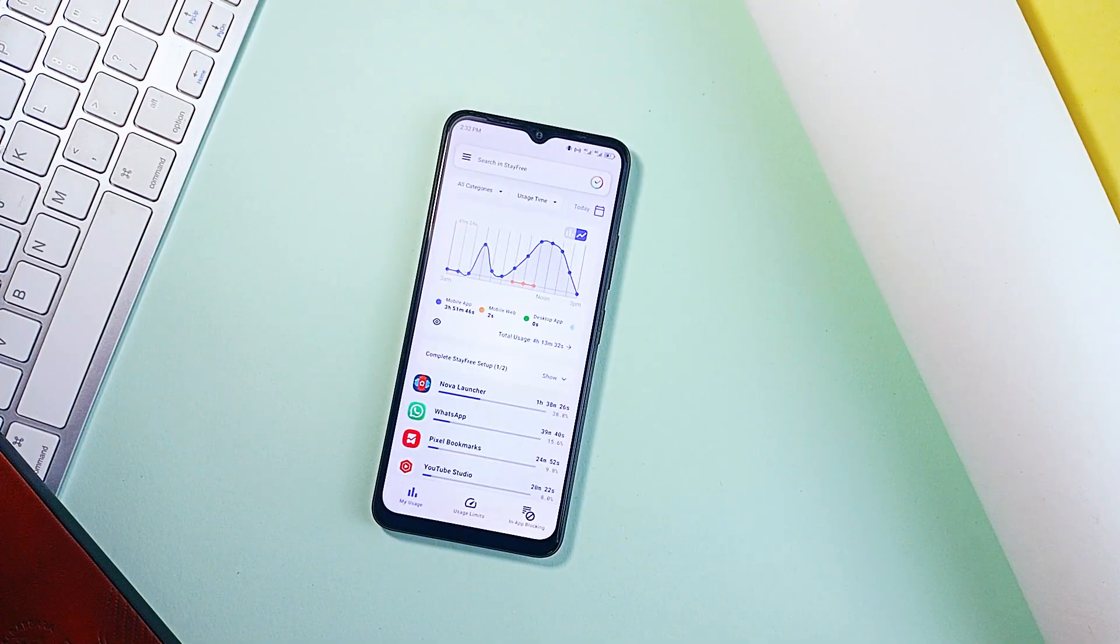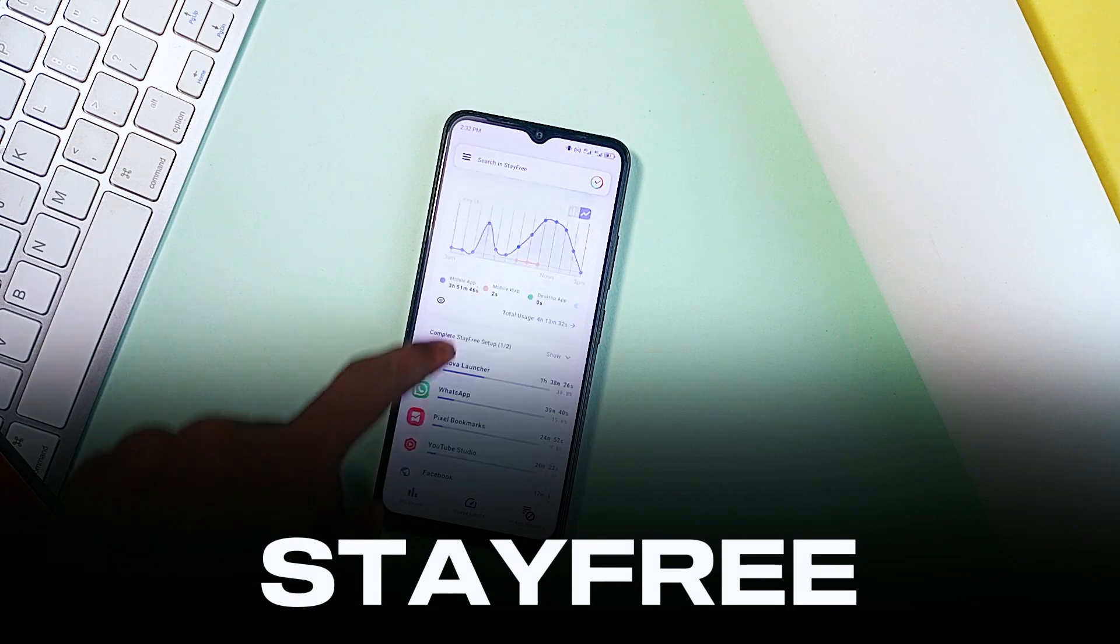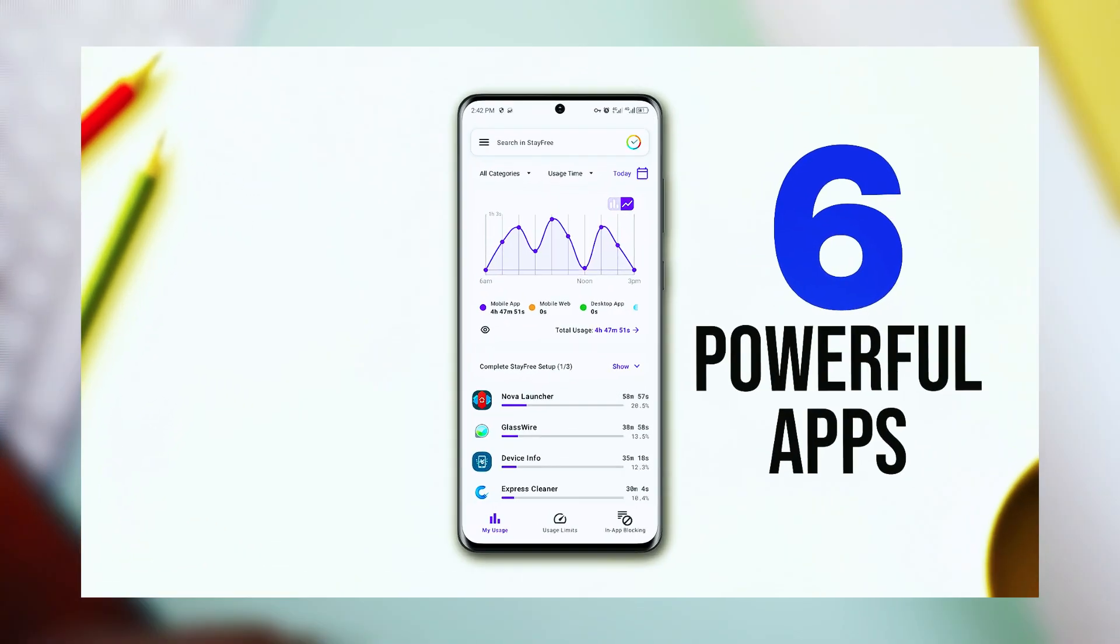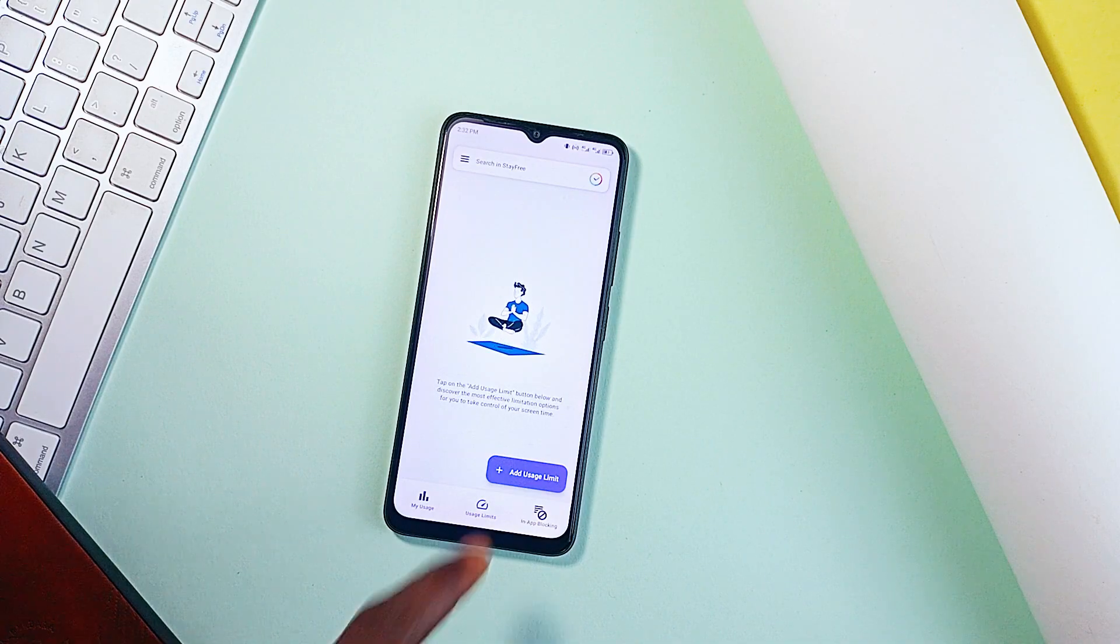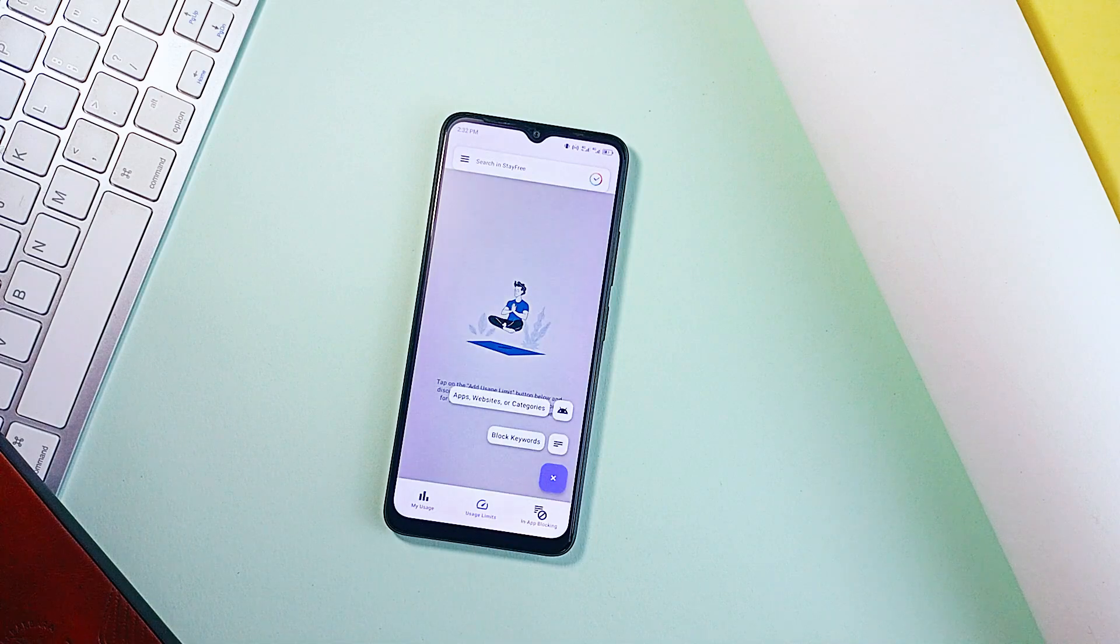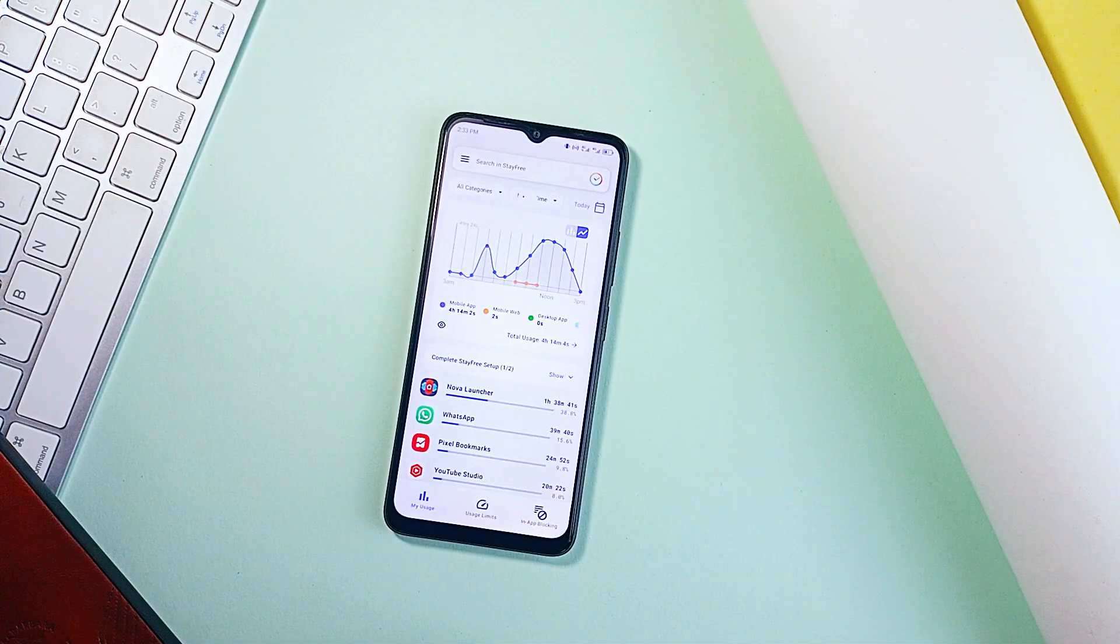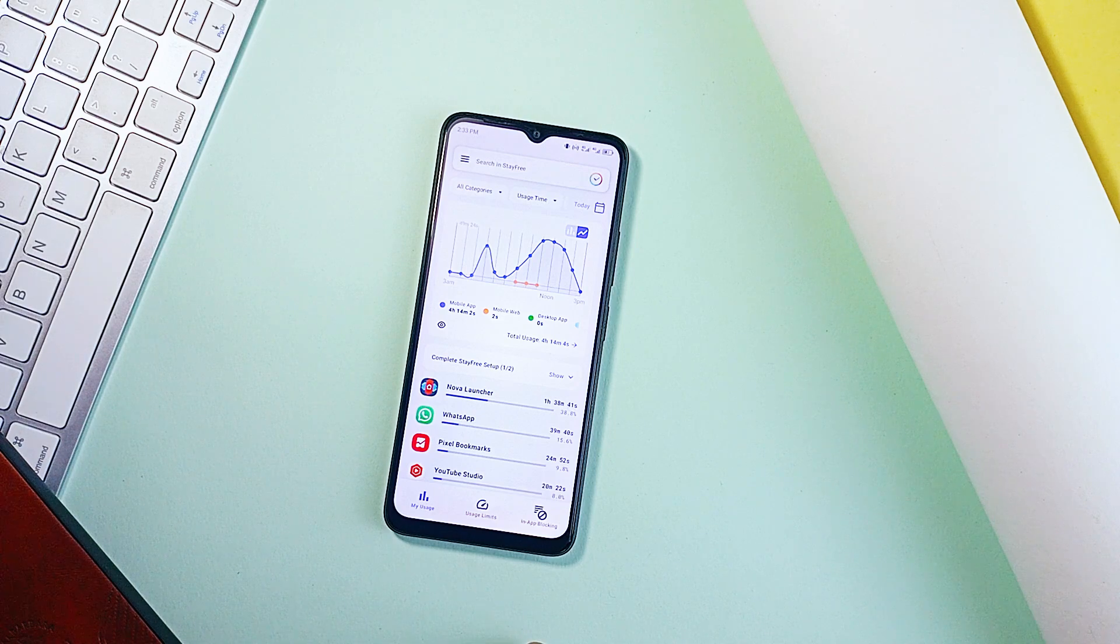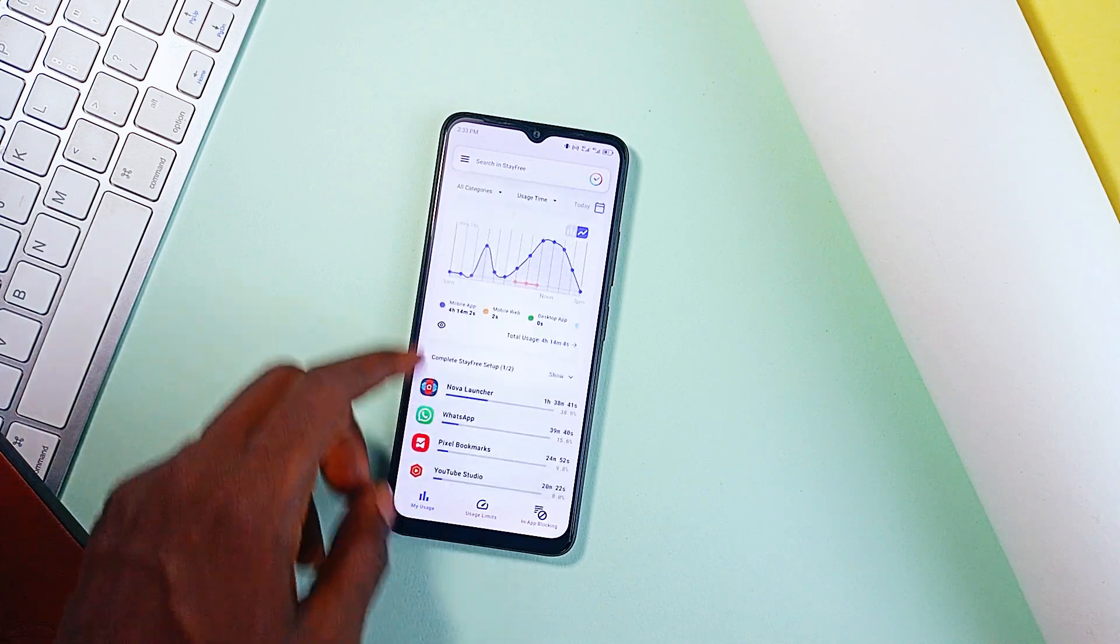Next is this application called Stay Free. And I recently featured this application on this video at the top right corner but it made this list due to a specific feature in it that I really think can be very helpful. First, it tracks your screen time across applications and websites, giving you detailed analytics that are actually easy to understand.